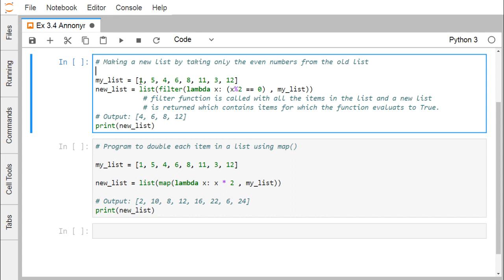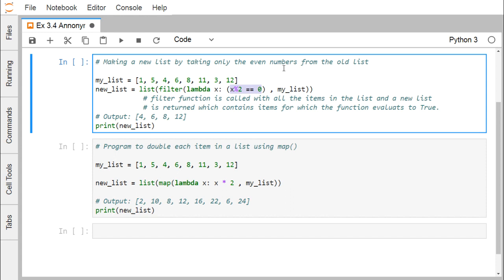It is my my_list and it is having a set of numbers there. Here we are using one method, one function that is known as a filter function which is called with all the items in the list, that is the my_list. It will be working on all the items of this my_list and it will create a new list which will be returned, which contains items for which the function evaluates to true. That means here we are having one condition. The condition will be true if x is an even number, because x percentage 2 means the remainder of the division by 2. If it is 0, that means if the number x is even number, then x percentage 2 will be equal to equal to 0, then the respective x will be returned.